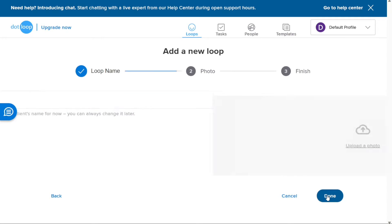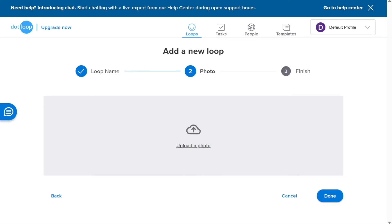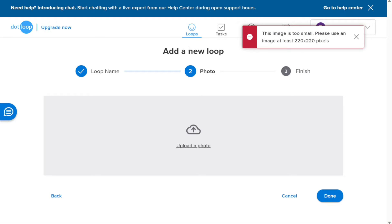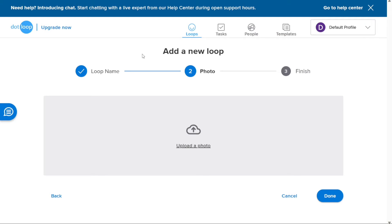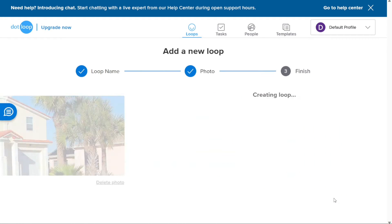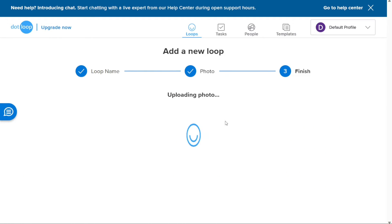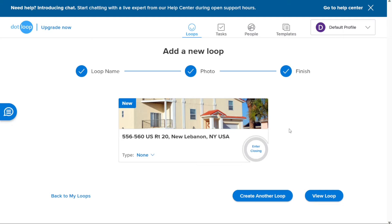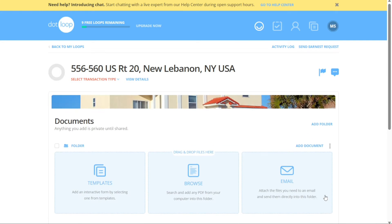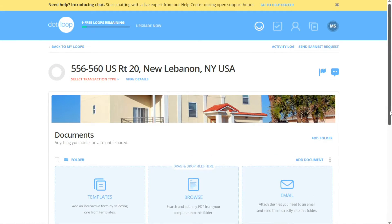After entering the loop name, click on the Continue button to proceed. In the next step, you have the option to add a photo to the loop — this can be a photo of the property or your client. To add a photo, click on the appropriate button and upload the desired image, then click Done to confirm. After creating your loop, it may take a moment for the system to complete the process. Once successfully created, you will be presented with two options: click Create Another Loop to add more transactions, or click View Loop to access the loop you just created and begin working on it.